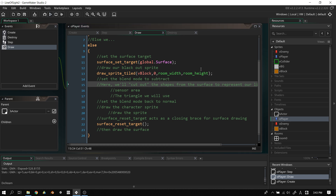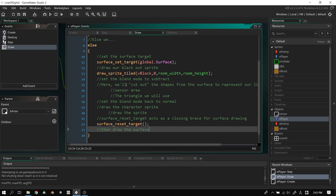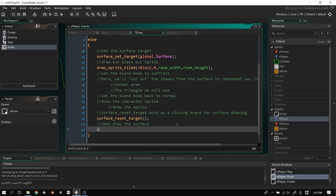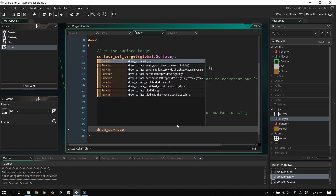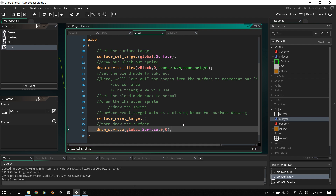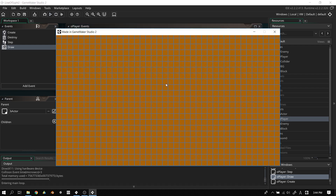Without draw_surface nothing visible happens. Now let's draw_surface(global.surface, 0, 0) — those are the origin points since we need it to cover the entire space. When we play the game now, it should come up with our orange blocks instead of the light gray blocks. That gives us the basic foundation for the effect.